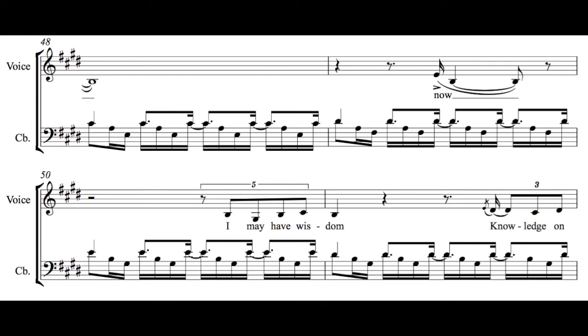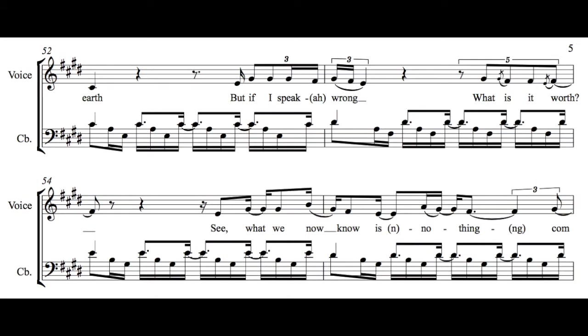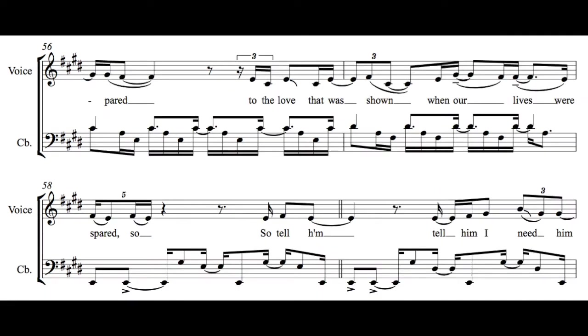Now I may have wisdom, knowledge on earth, but if I speak wrong, what is it worth? See what we now know is nothing compared to the love that was shown when our lives were spent. So tell him,